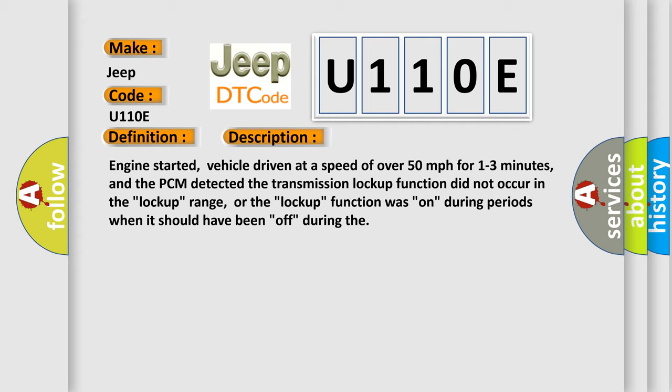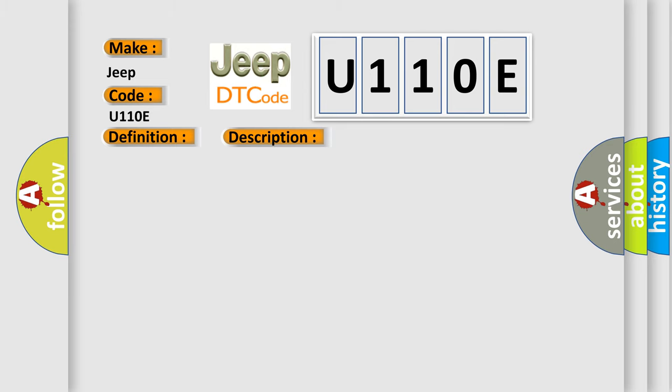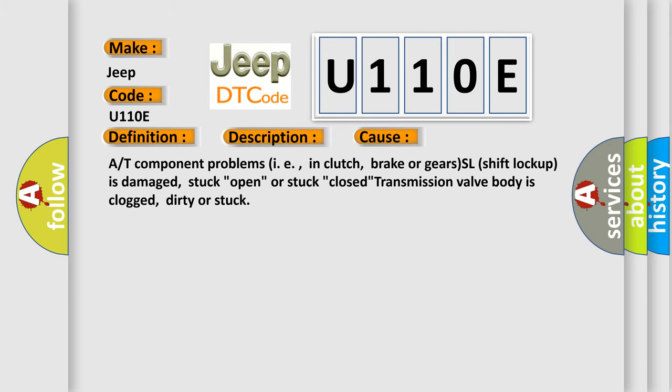This diagnostic error occurs most often in these cases: A/T component problems (i.e., in clutch, brake or gears) - SL shift lockup is damaged, stuck open, or stuck closed; transmission valve body is clogged, dirty or stuck.